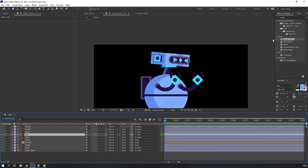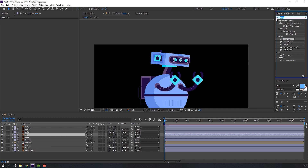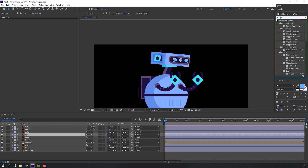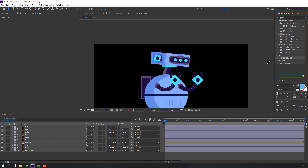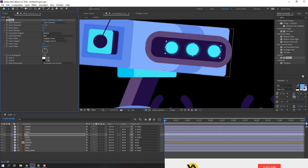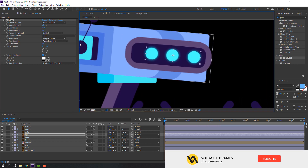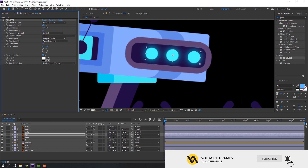Select the ear layer, go to Effect Presets, search for Glow, select the Glow effect, and apply it to the ear. Change the glow radius.